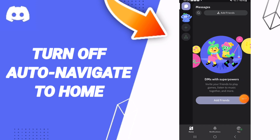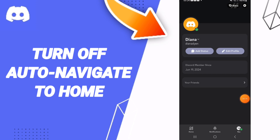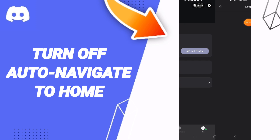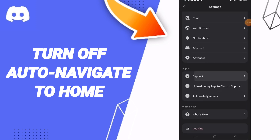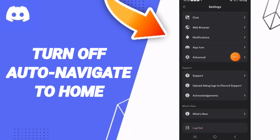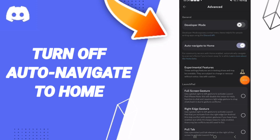In this page, go to the settings icon and then enter Advanced Settings. In this list, click on the toggle. Once the toggle changes, you have successfully turned off auto-navigate to home on the Discord application.